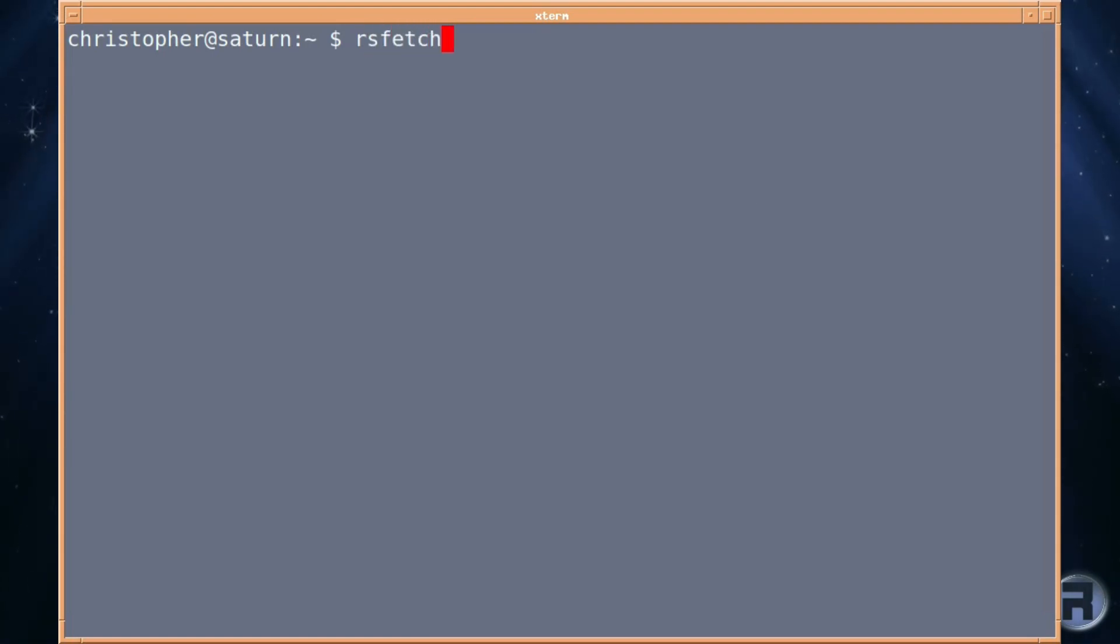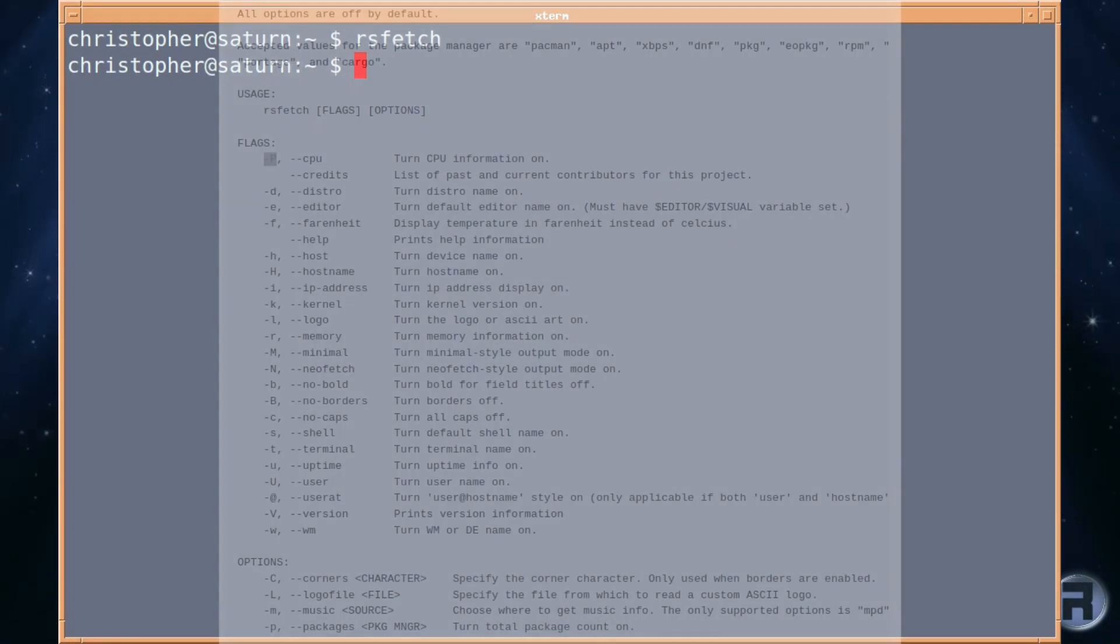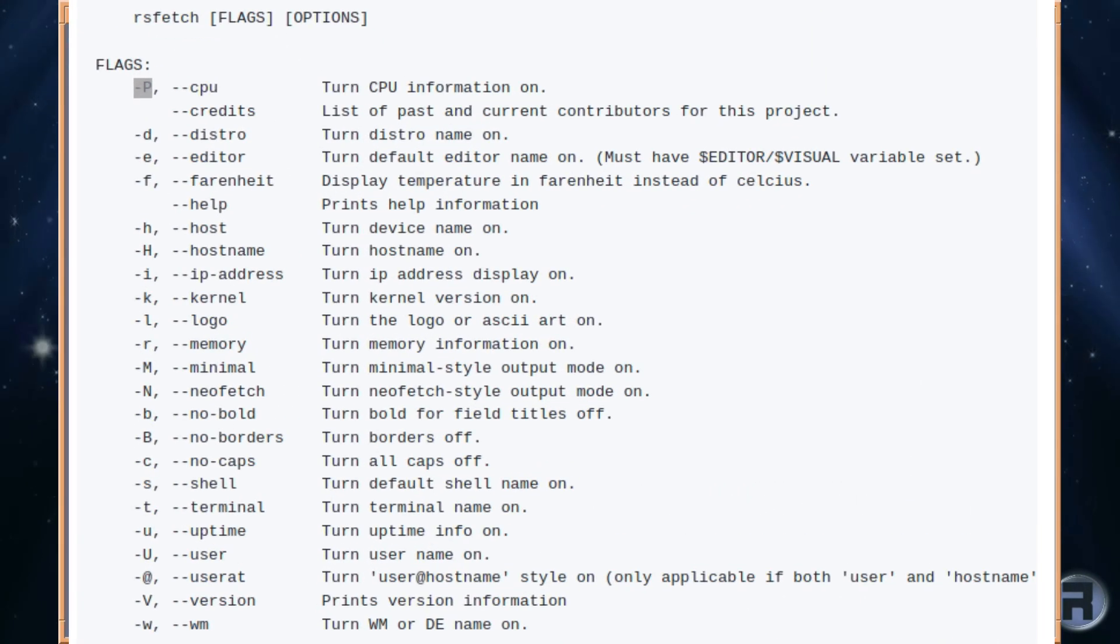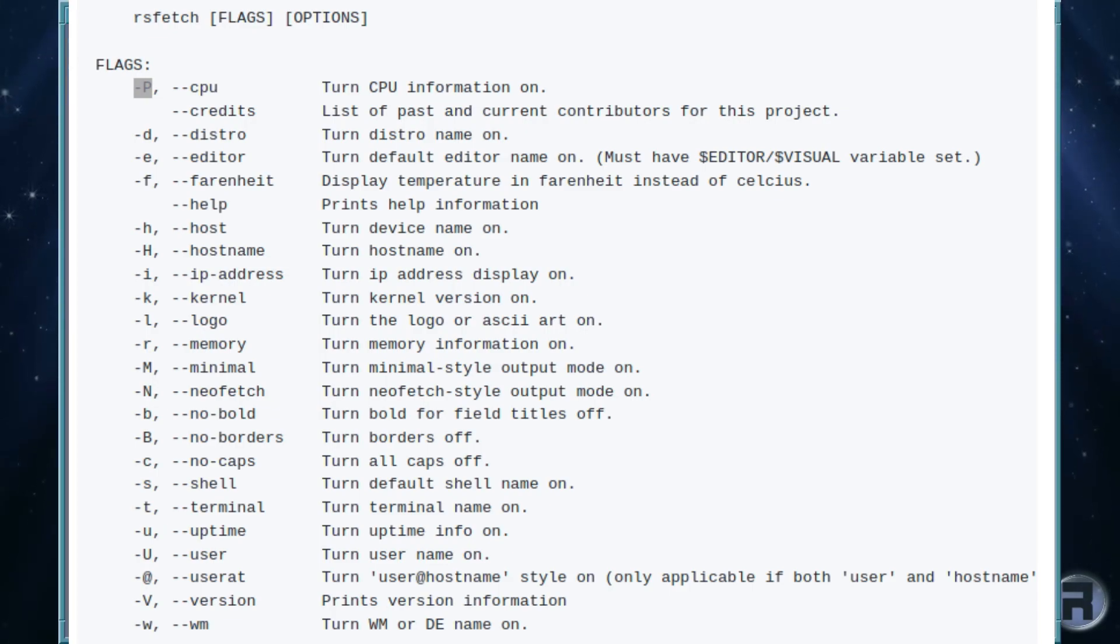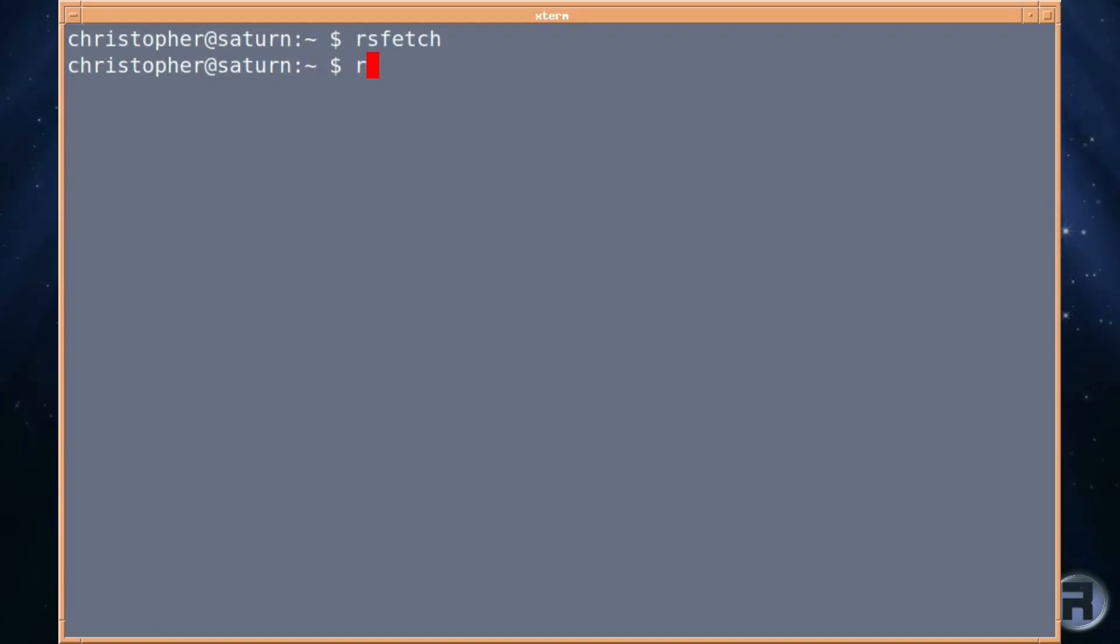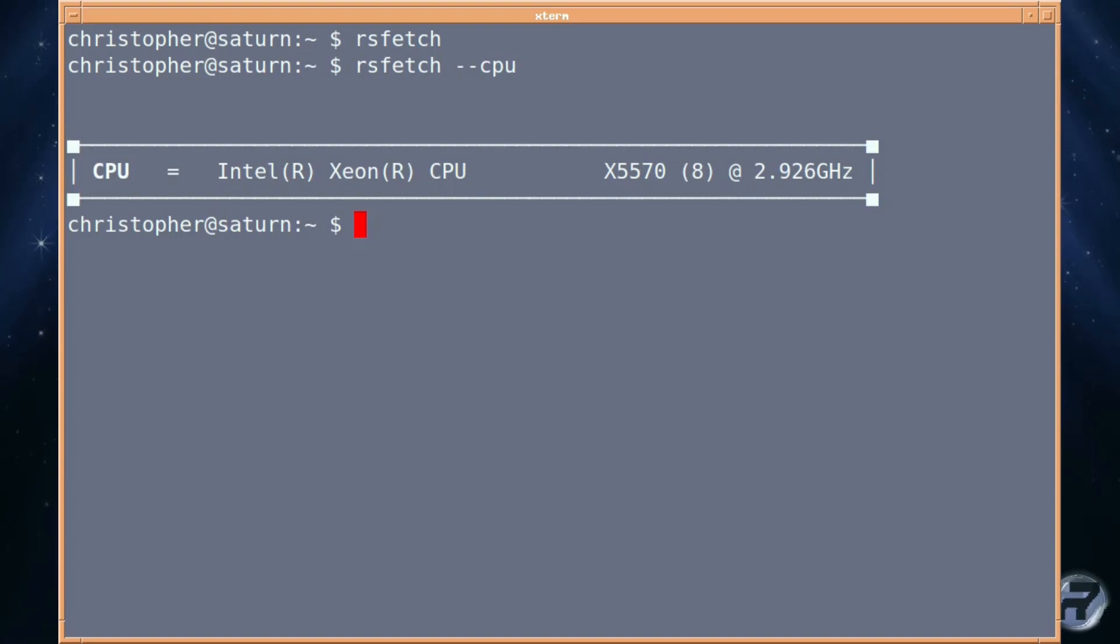If you just type it in, in a command line, nothing happens. It's kind of boring. But there's a whole lot of switches that you can put to it, which will customise the look and feel, and really the information that you want to look at. It's quite a large list there. So, what we're going to do in this particular video, we're going to have a look at RSFetch and some basic stuff. Double hyphen CPU will bring on the CPU information.